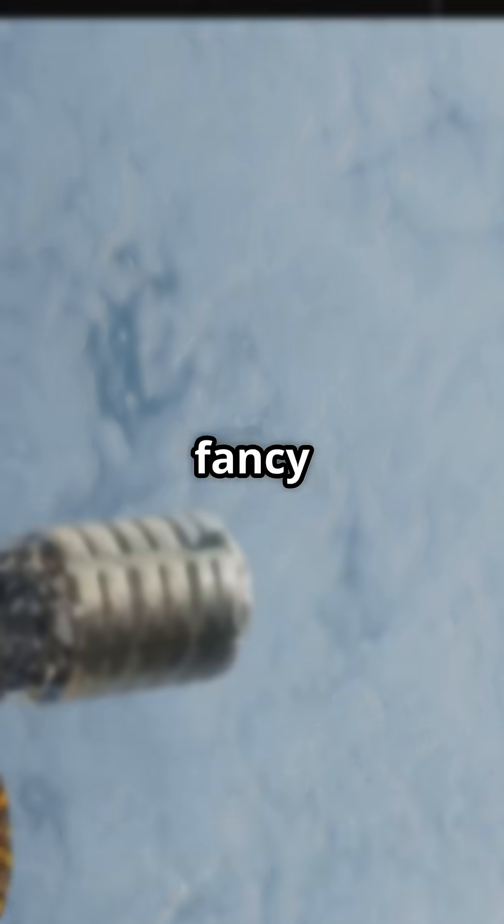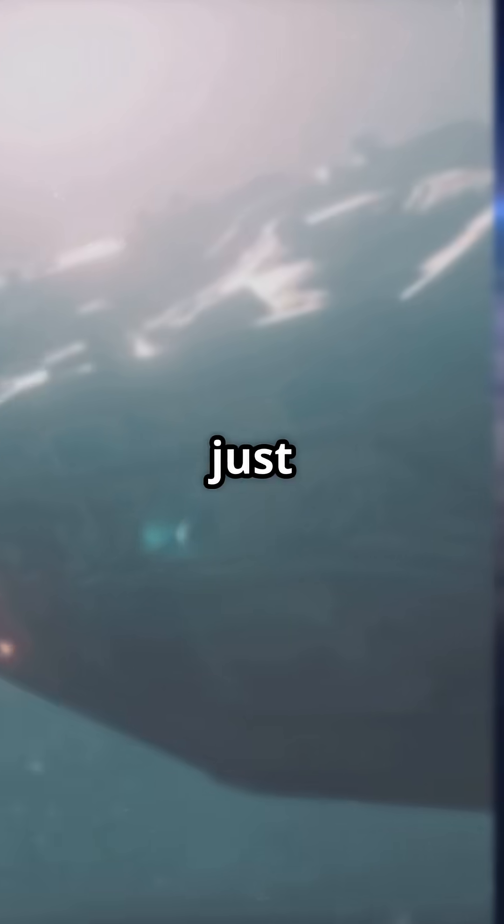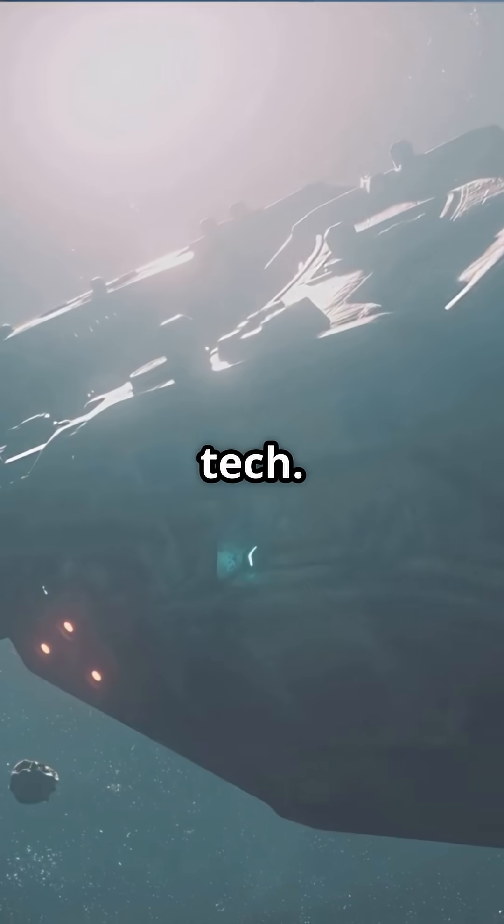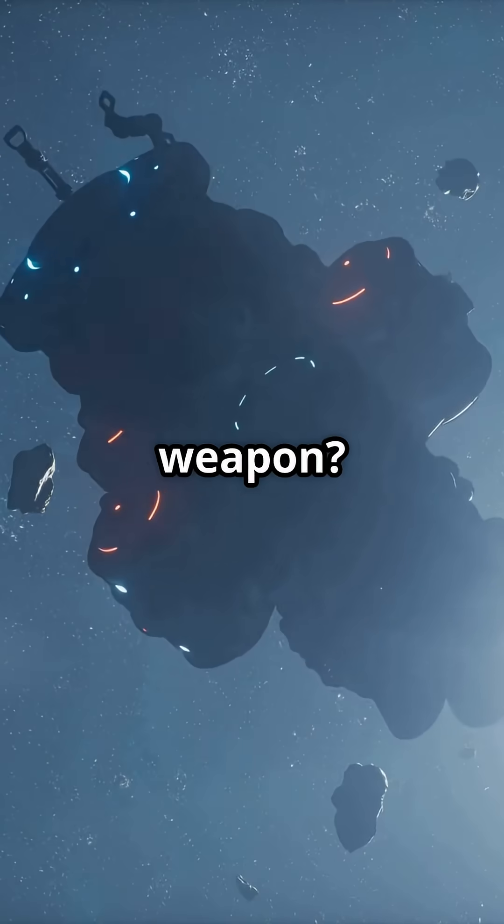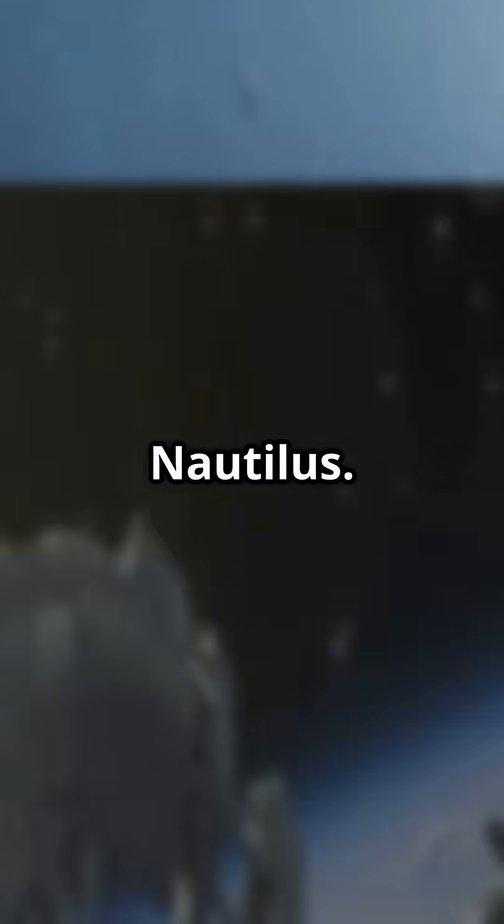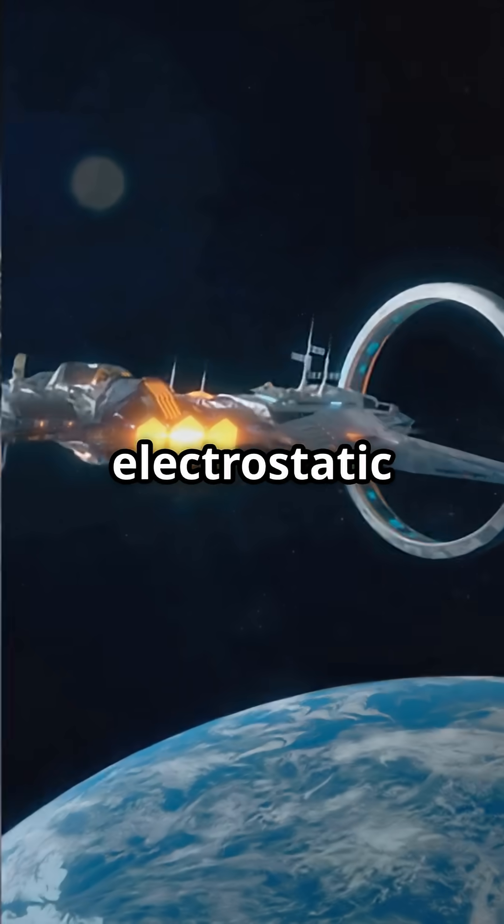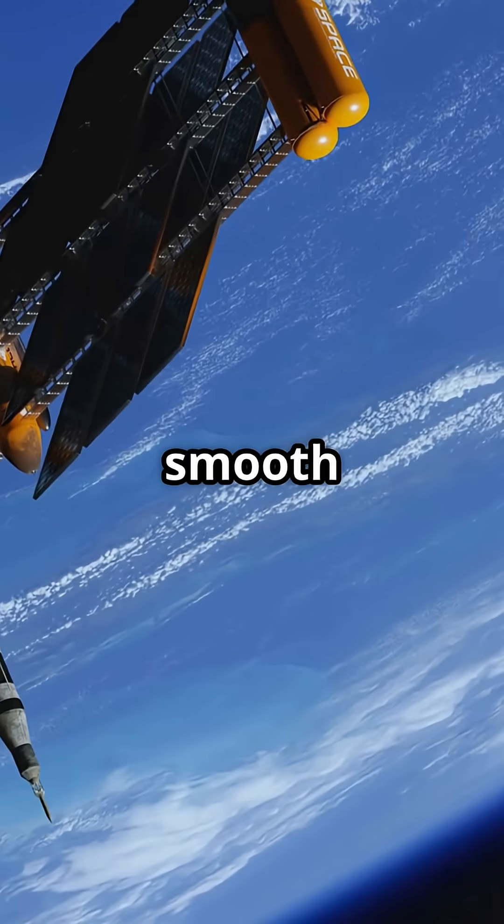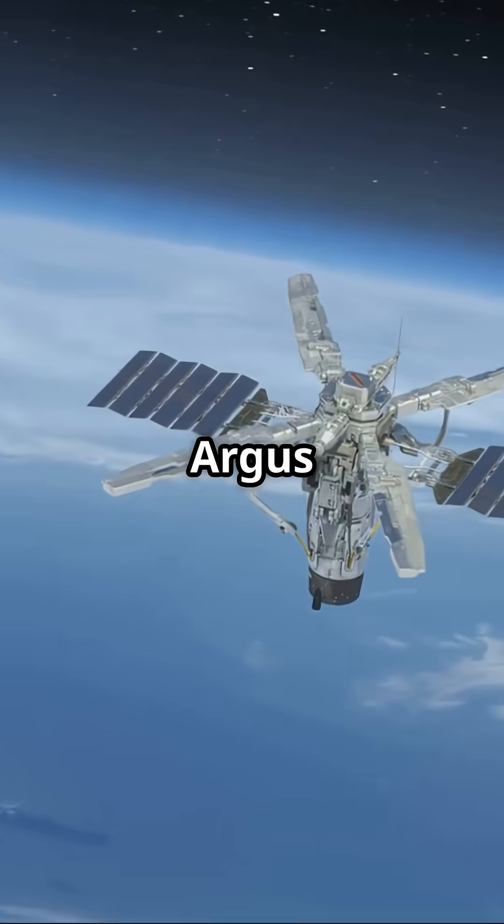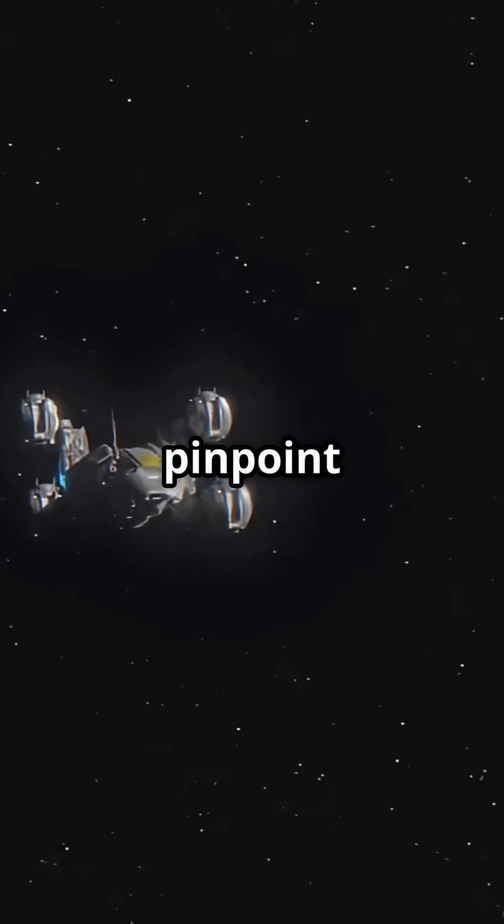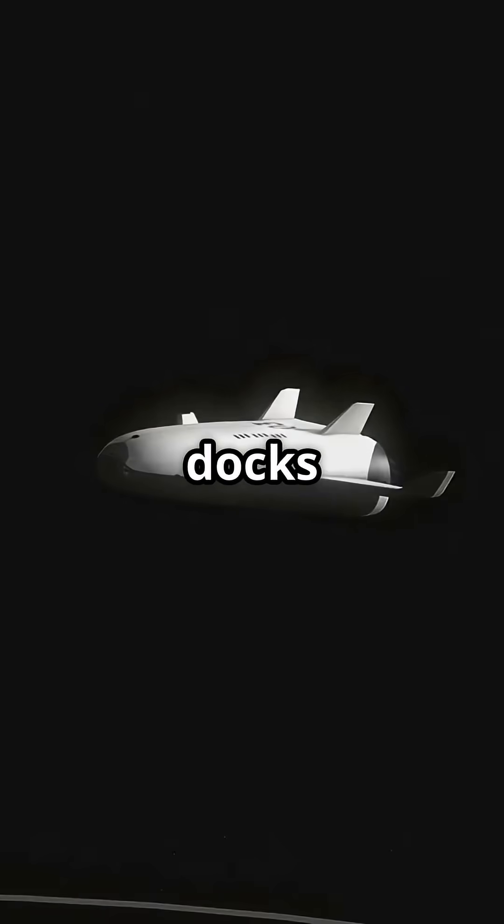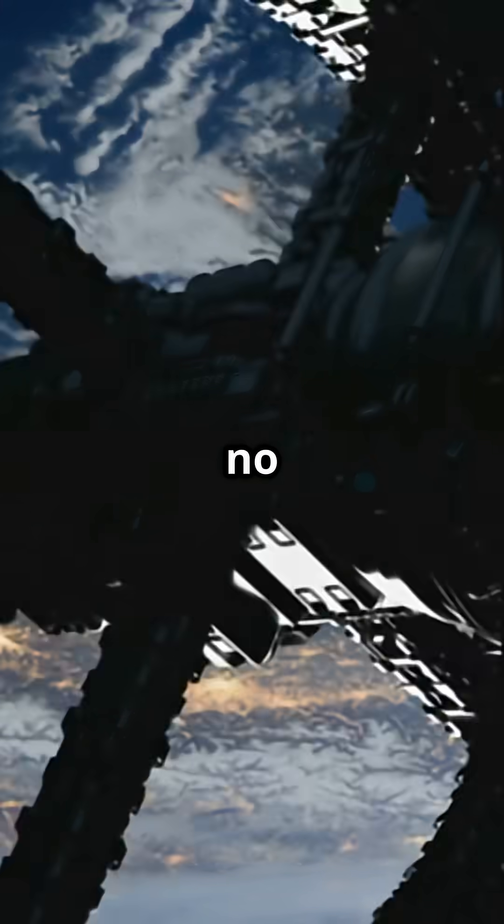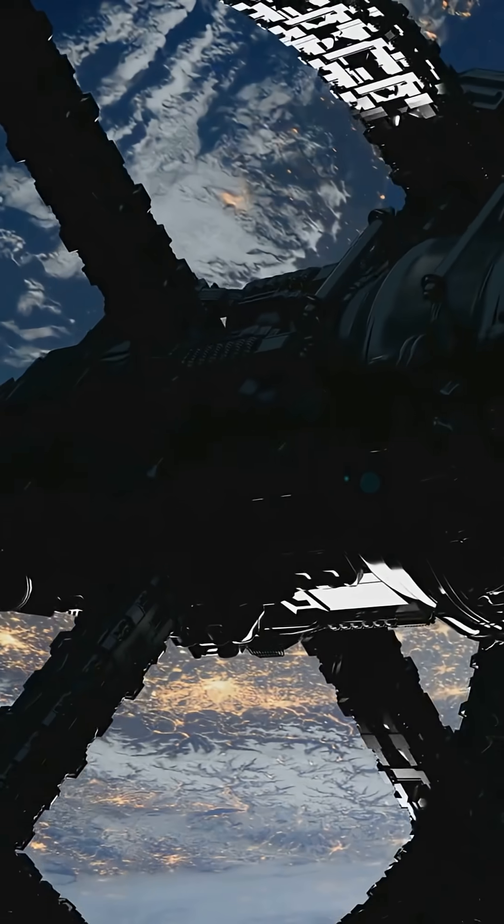No fancy adapters, no special ports, just raw tech. Their secret weapon? Nautilus, an electrostatic gizmo that latches onto any smooth surface. Add in Argus cameras for pinpoint moves and this thing docks itself, no astronauts needed.